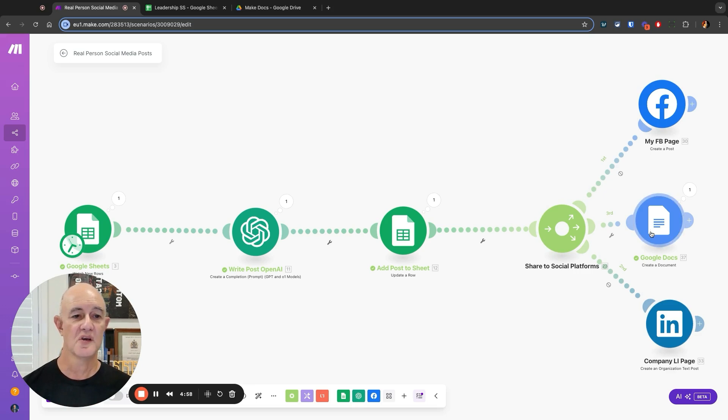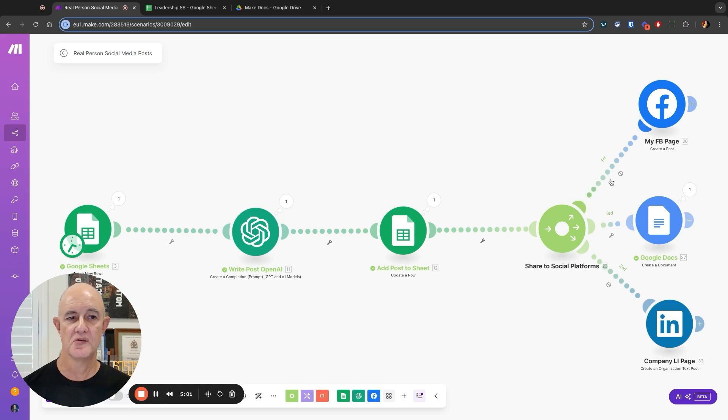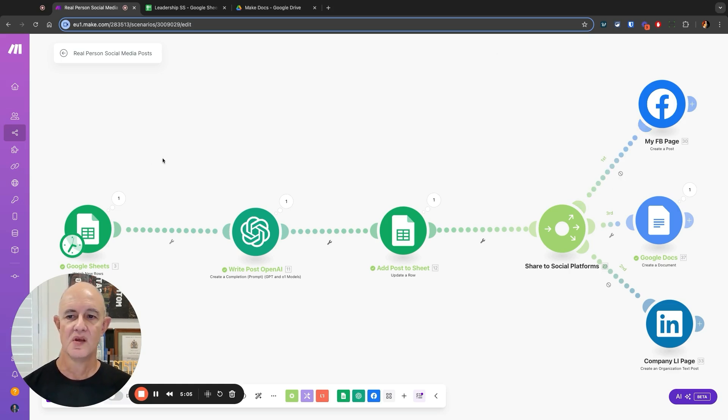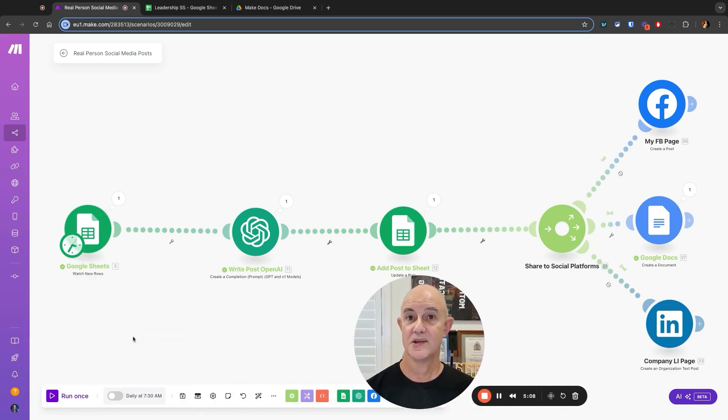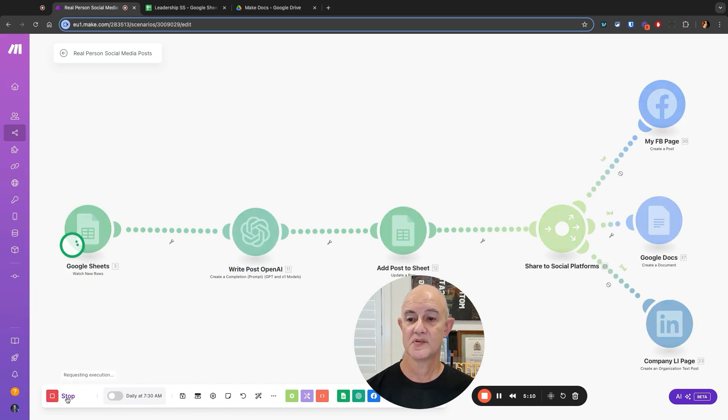In this case, I've turned off both the LinkedIn and the Facebook page because I want to demonstrate this to you. So let's press play and see what happens.